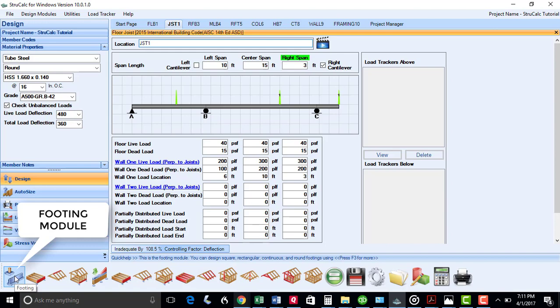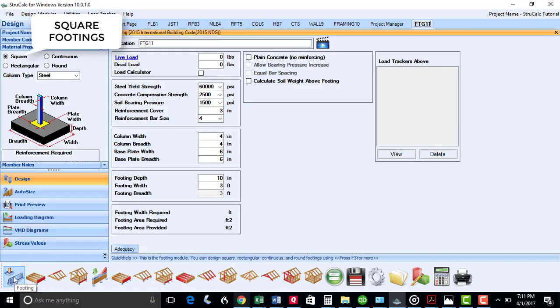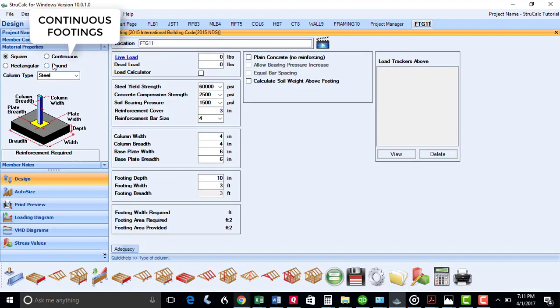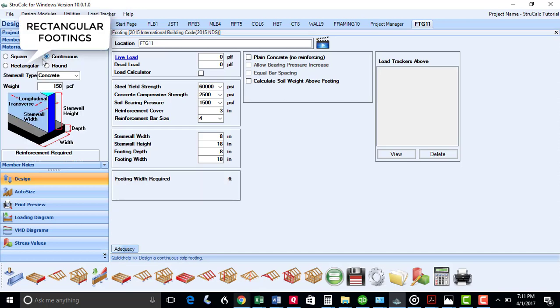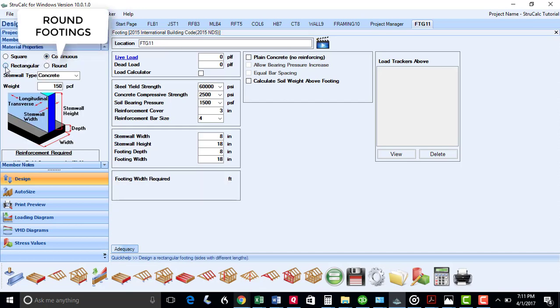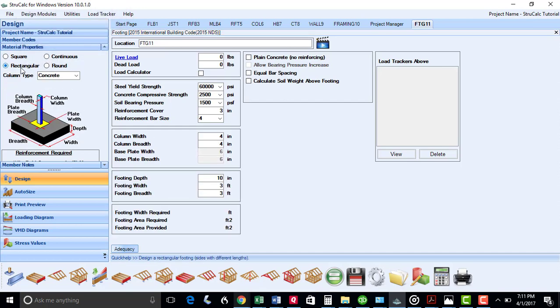The first module is for footings, where you can design square, continuous, rectangular, and round footings.